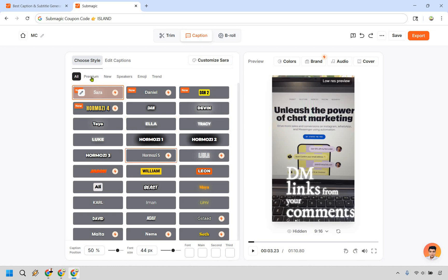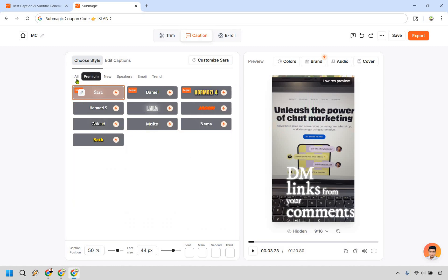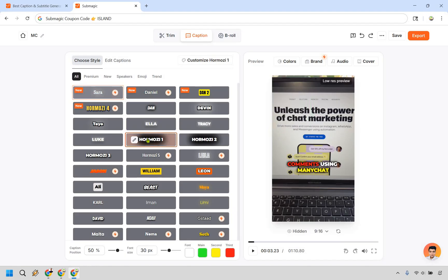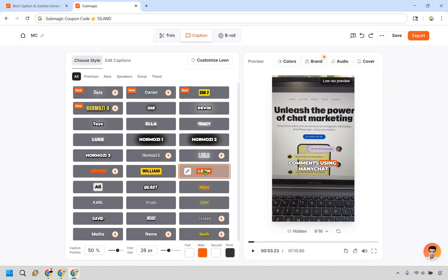You're going to see there are going to be some premium ones here. If you click on premium that's going to be what they look like. So let's see we click on Hormozy 1. I think that looks a whole lot better compared to the one that was previously being used. Actually this one looks pretty good too. I don't mind that.